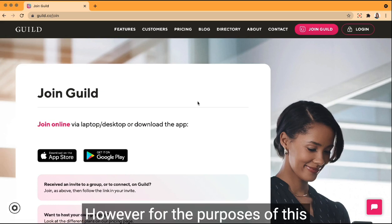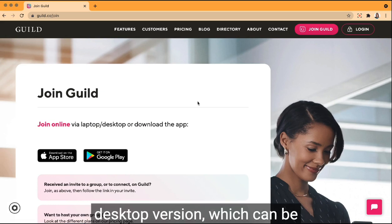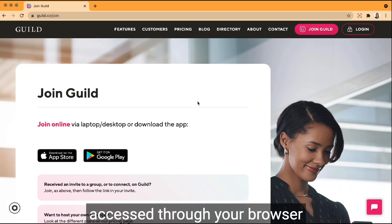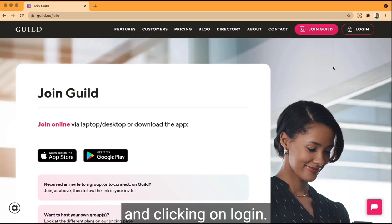However, for the purposes of this tour, I'm going to show you the desktop version which can be accessed through your browser by going to guild.co and clicking on login.